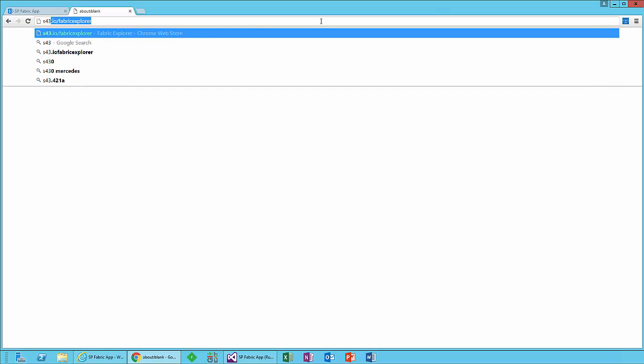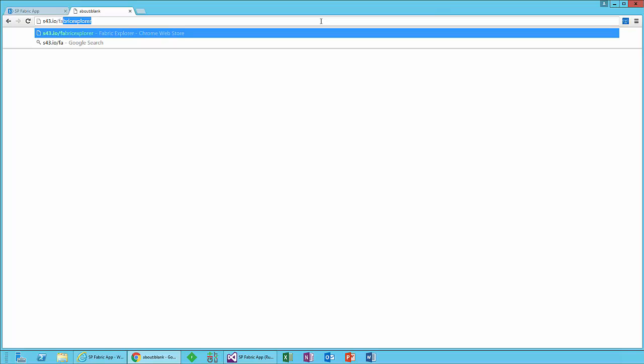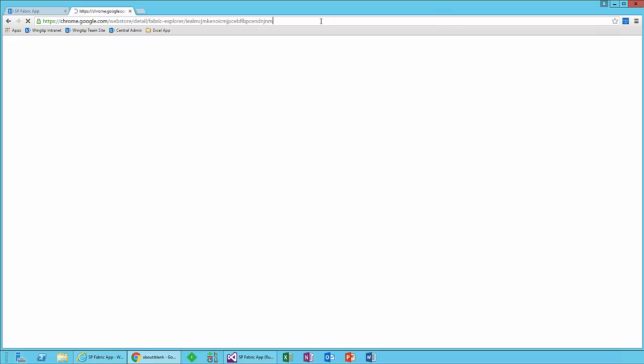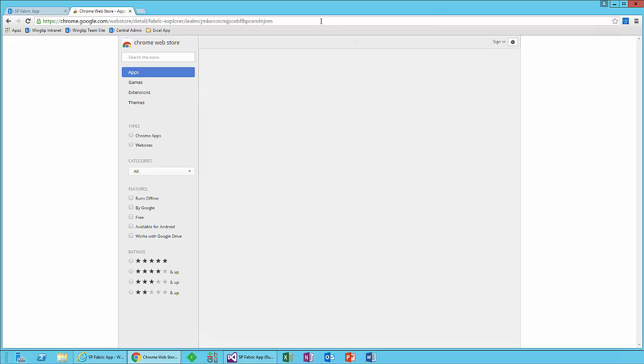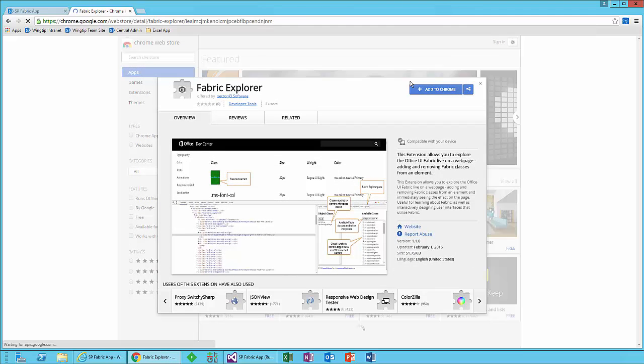The first thing we're going to do in this demo is take a look at the Chrome extension that I wrote called Fabric Explorer. It's a free extension. You can get it by going to s43.io/fabricexplorer. That will take you to the Chrome Web Store where you can go ahead and install this.